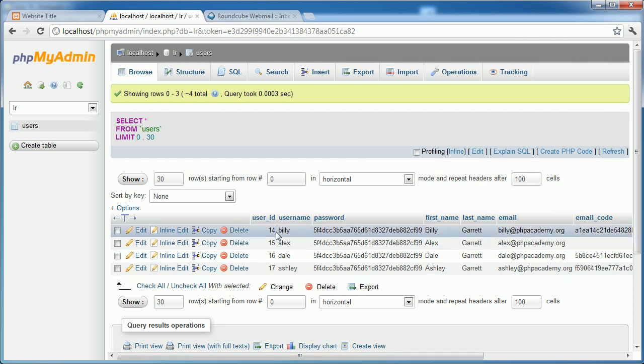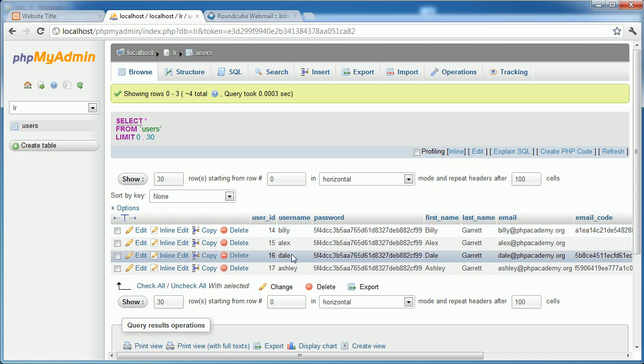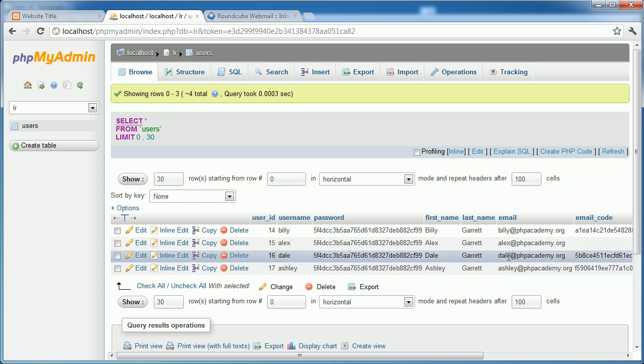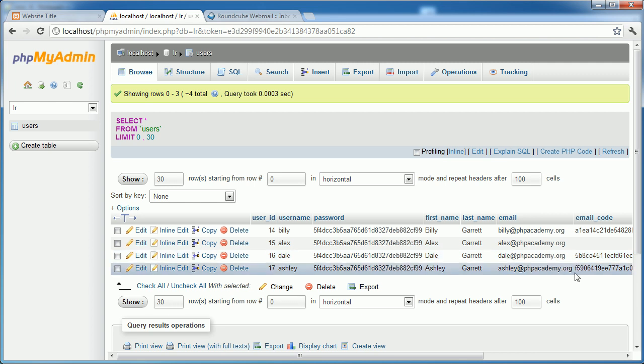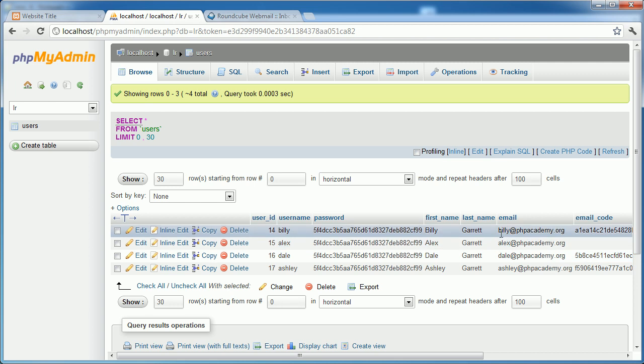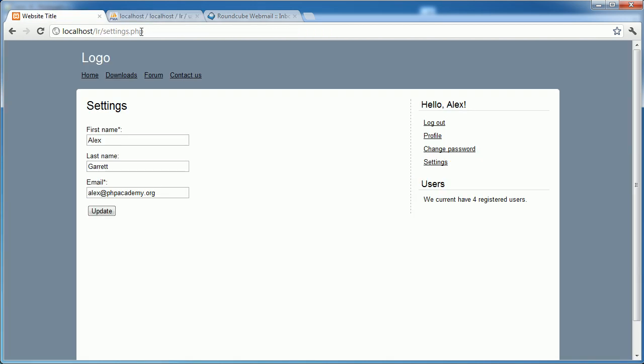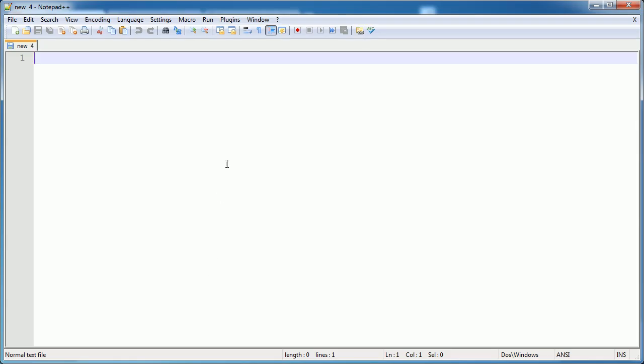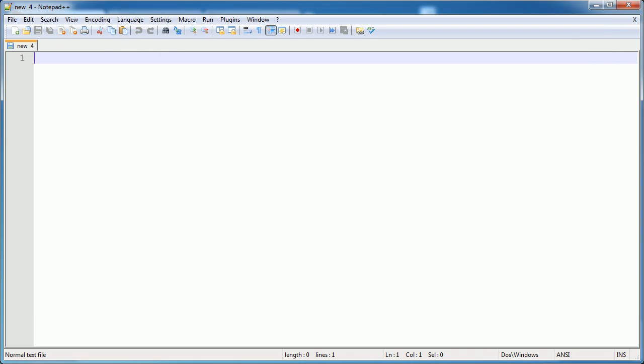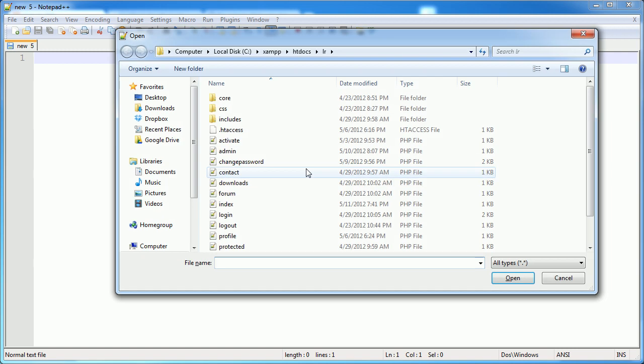I'm going to use Billy as the account example that doesn't, where we don't want to send an email to. So we're going to send an email to Dale and Ashley at phpacademy.org, but we're not going to be sending one to Billy because he's going to have his email preference unchecked. So now what do we need to do? Let's head over to our settings.php page. You can see at the moment the settings we have available are first name, last name and email. We need to update this with a checkbox and the user can check this or leave it unchecked.